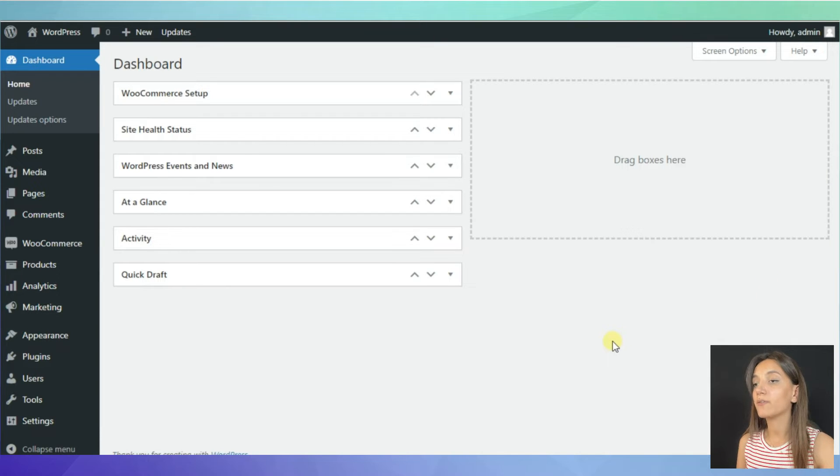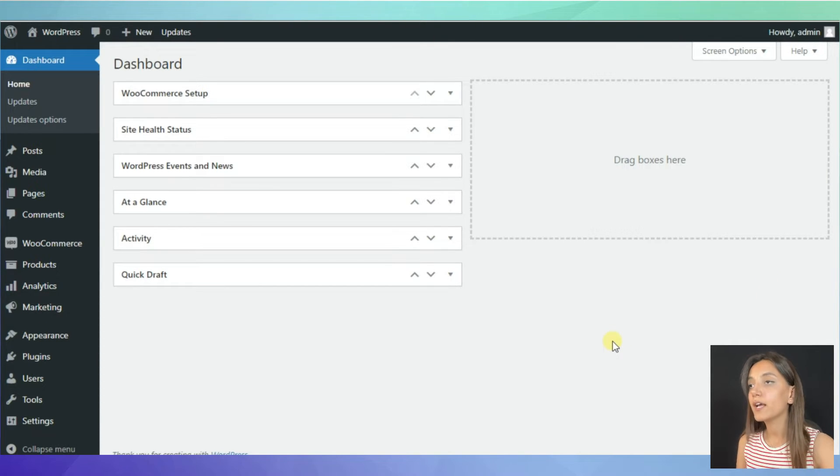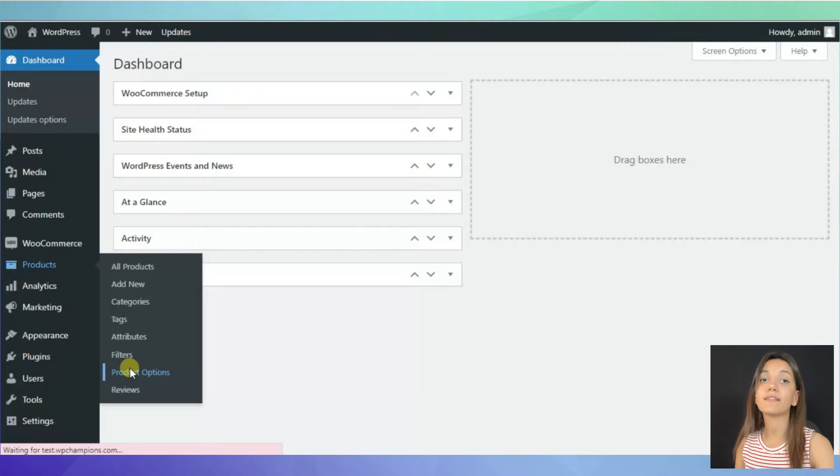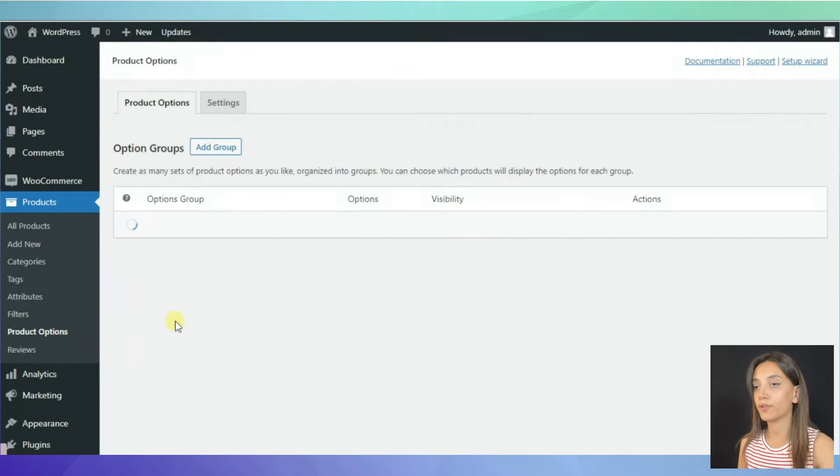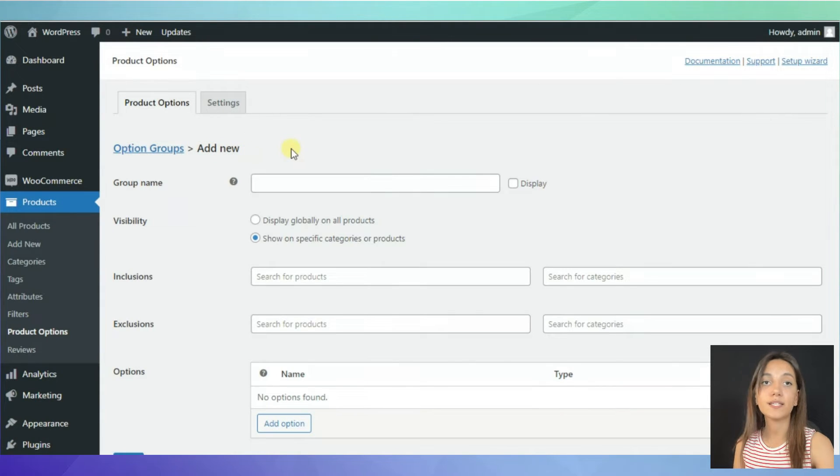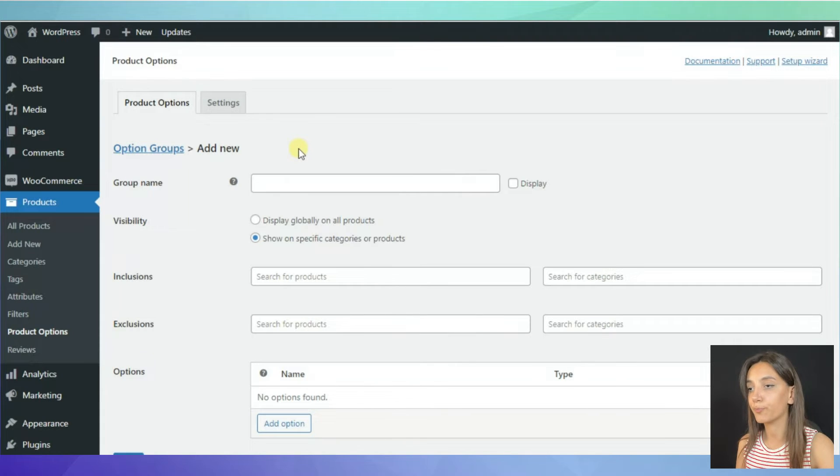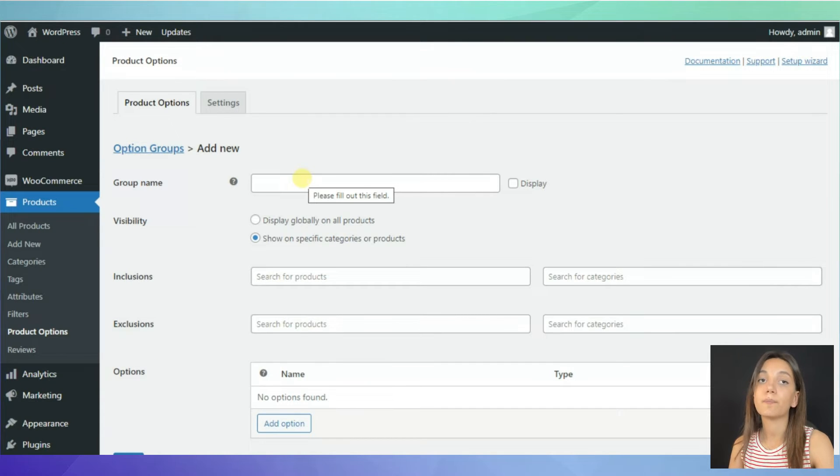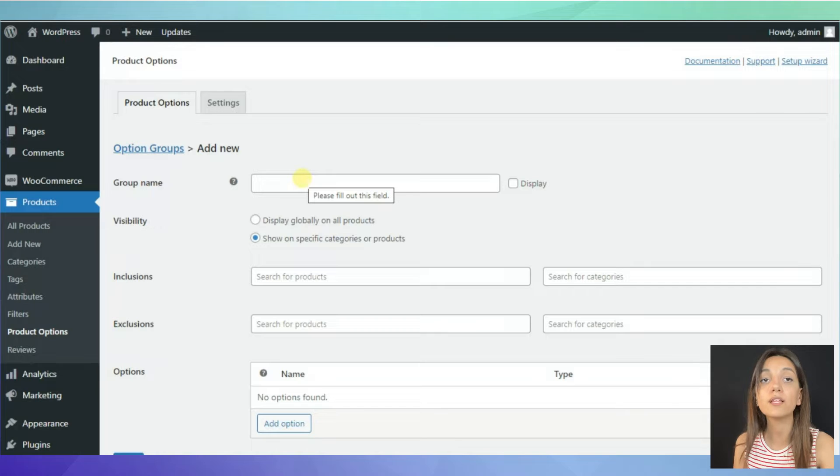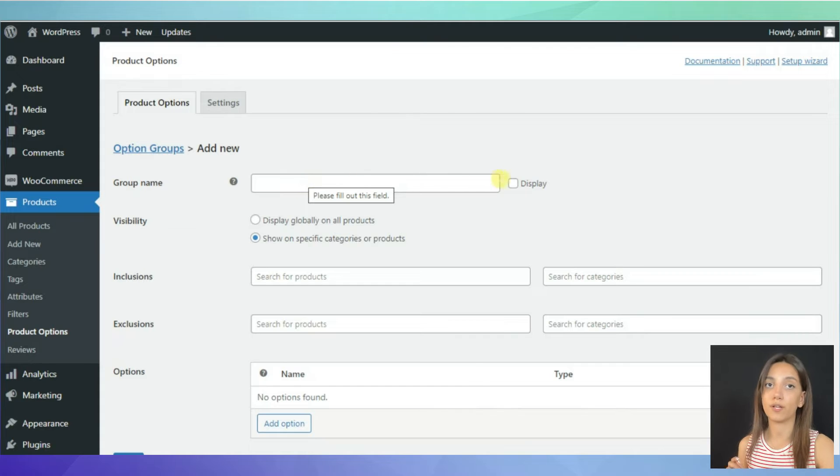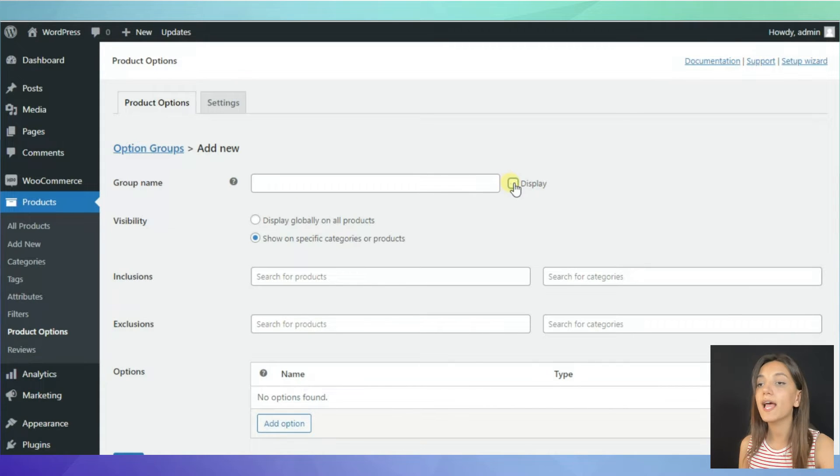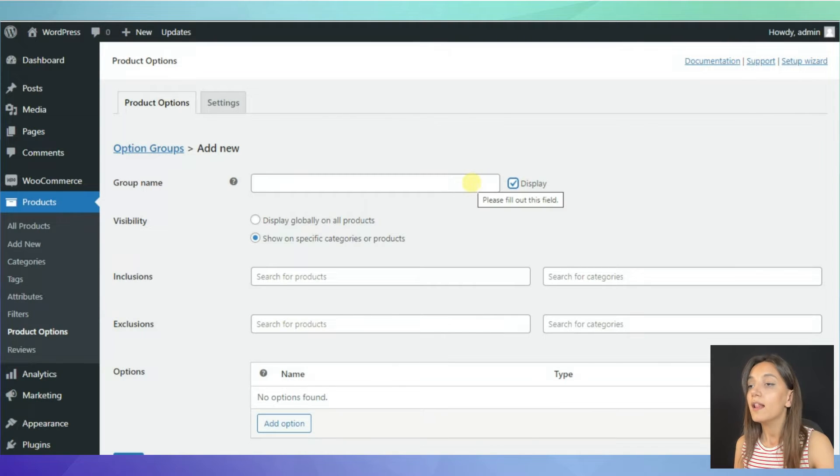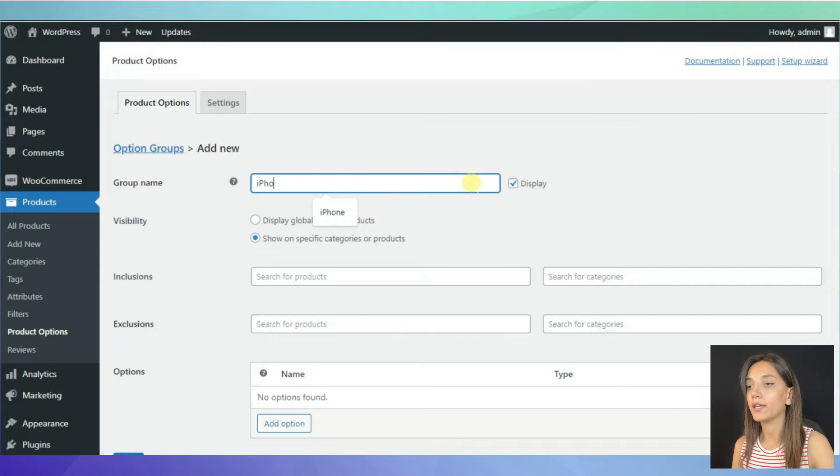Once you have installed and activated the plugin, come to WordPress dashboard, come down to WooCommerce, to products, and then to product options. Click the add group button in order to start creating options group. First, you need to write a group name. This name will not be visible for your customers. It will only be used in your WordPress admin. However, if you want to make it visible for your customers, simply click the display box at the end of the row and that's it. Let's name our group iPhone 14.